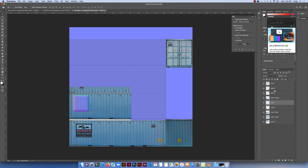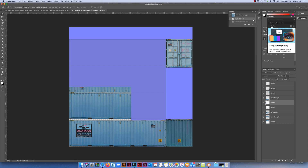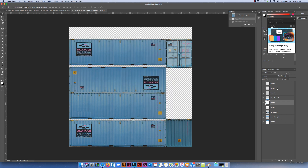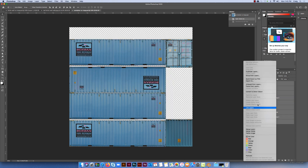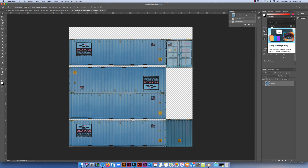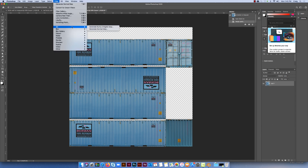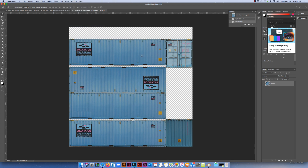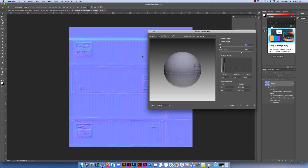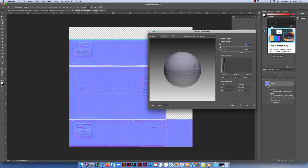A mistake I've made here is I haven't merged my image, so I'm just going to undo and go back, because in order to do it correctly, we do need this to be merged as a single image, and then I can apply the normal map correctly. It's a bit outside what I wanted to do for this tutorial, but quite a good thing to know. So there's my bump map — hit OK.